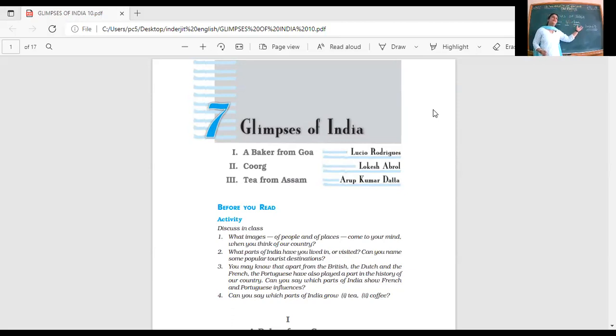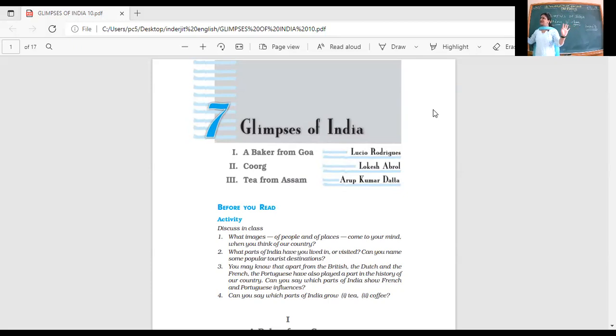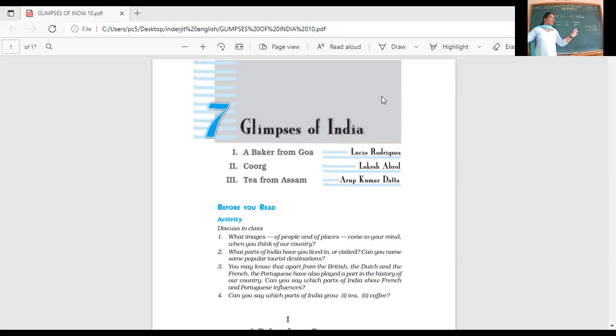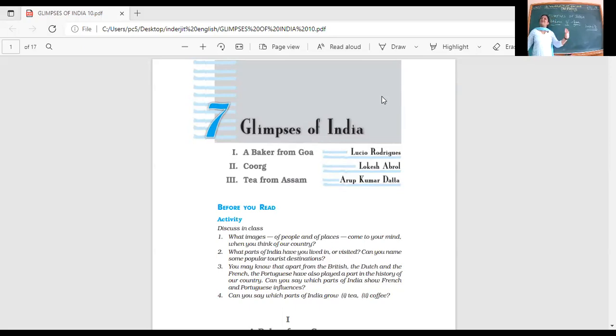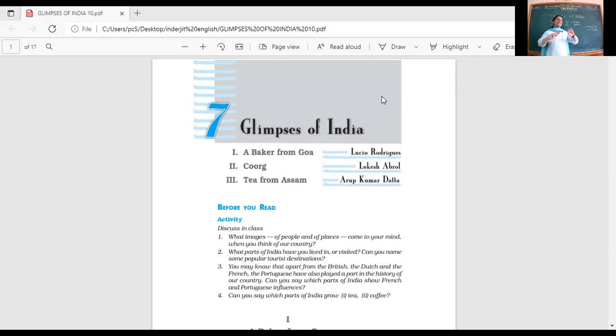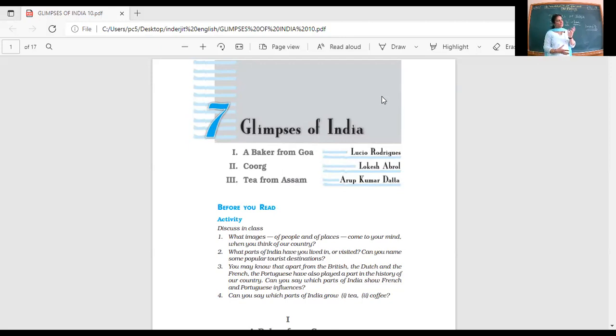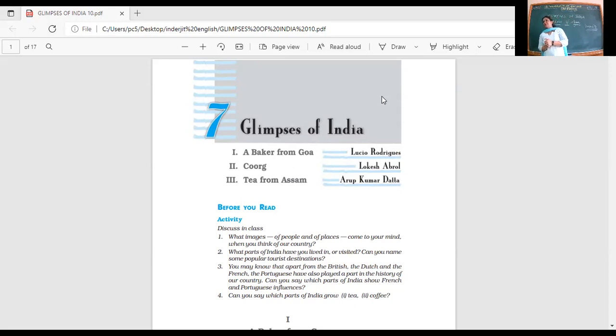What do they say? They're having aloo parathas, sarson ka saag, and lassi all day. They're so brand conscious, don't talk below Gucci and Prada. Big show-offs, Punjabis. That's what people think about us. Why don't we think we've got an opportunity to learn so much and be proud of all this?